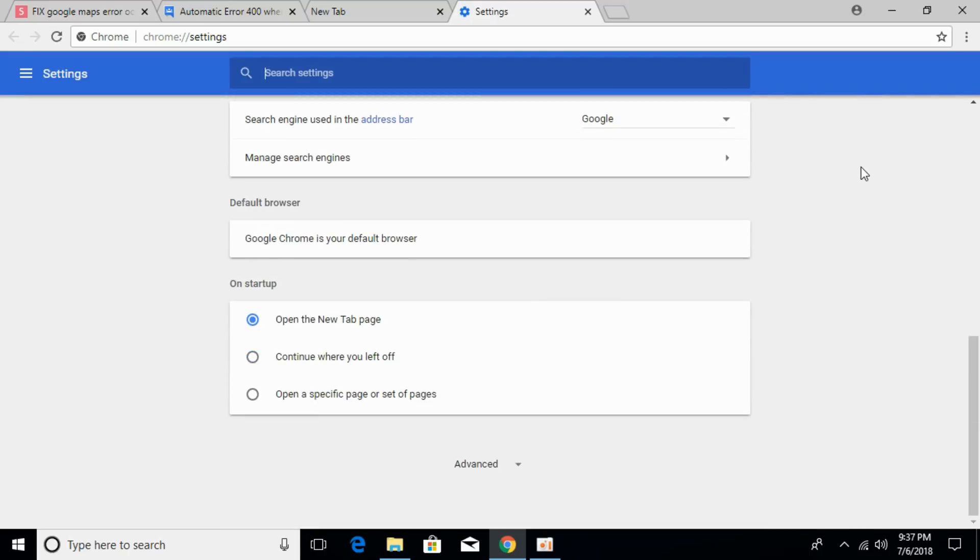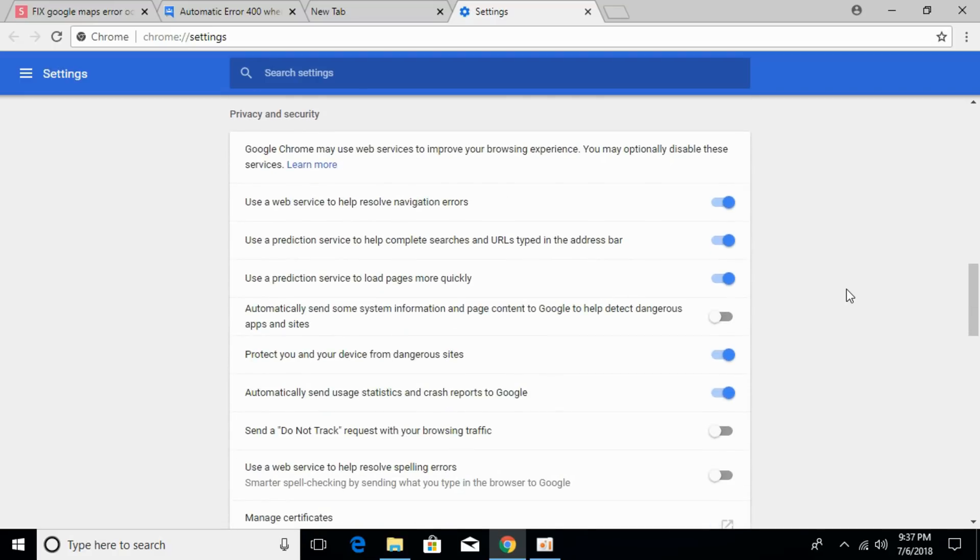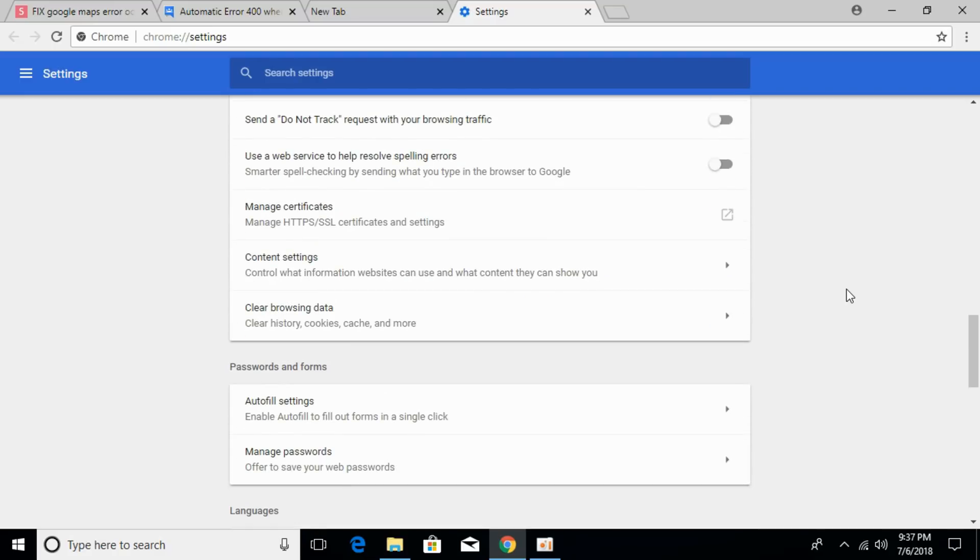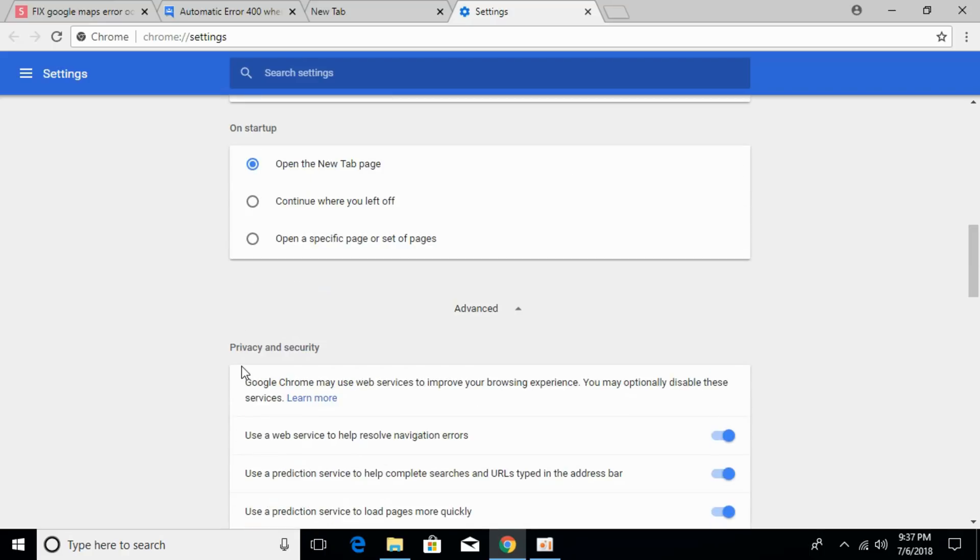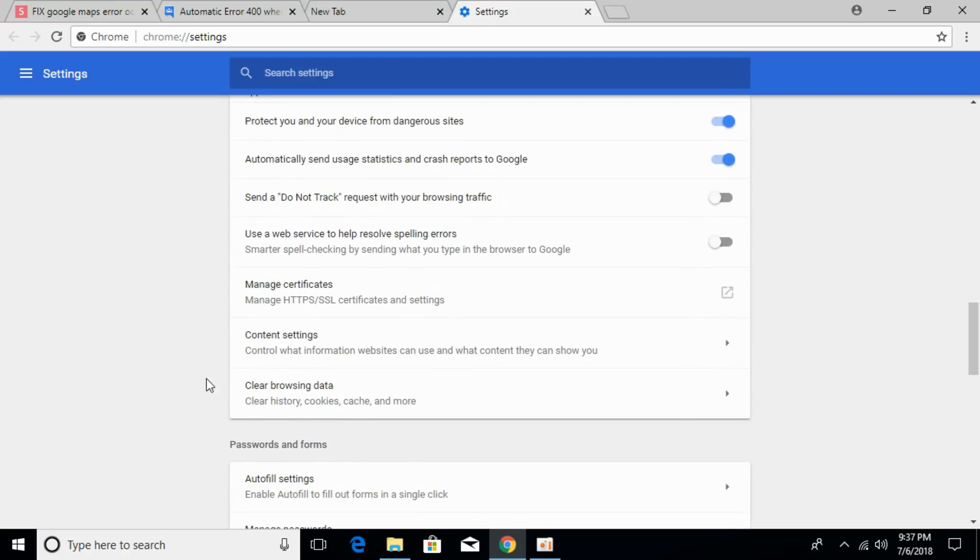Scroll down to the bottom and click on Advanced. Then scroll down again and search for Content Settings. It's under the Privacy and Security tab. Open Content Settings.